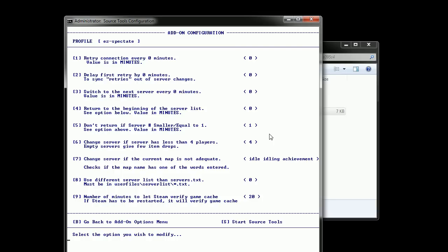Second one you can ignore it. Don't worry about it. It's automatically calculated. Third one is if you want to switch server in case you end up on a server that has lost connection to Steam. You don't want to stay on it too long so you can put it to something like every hour or two hour or three hours.